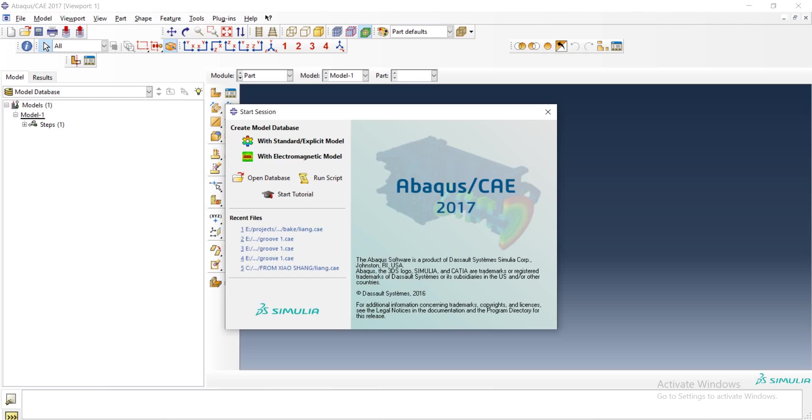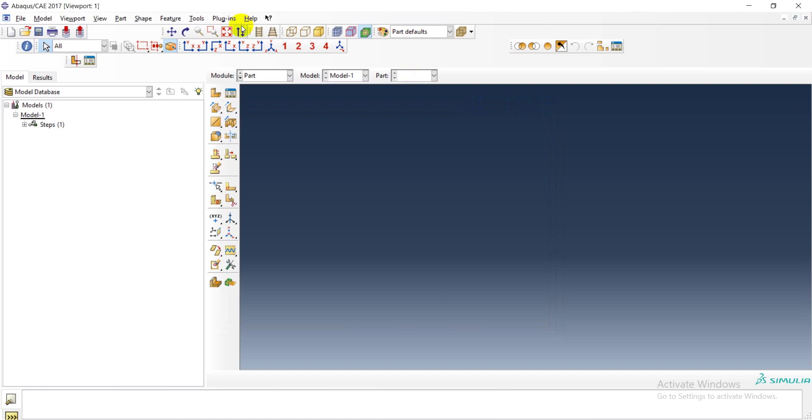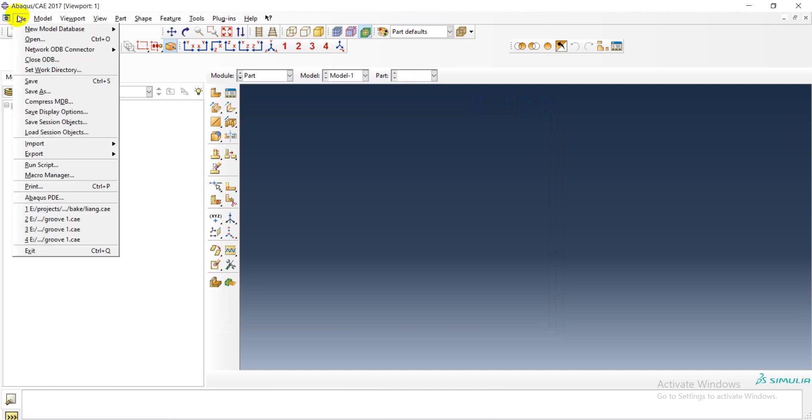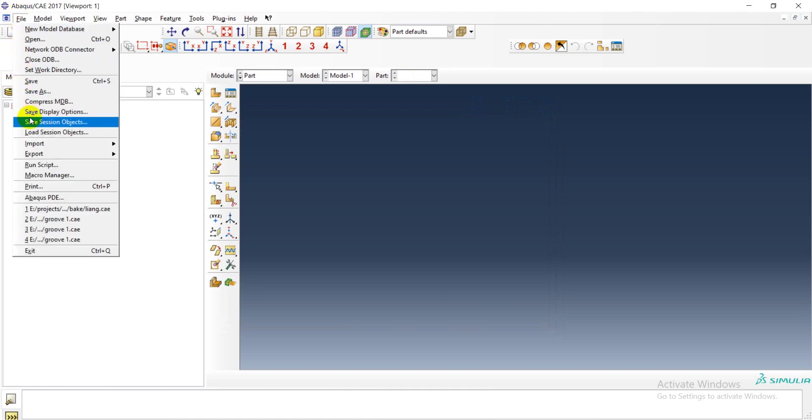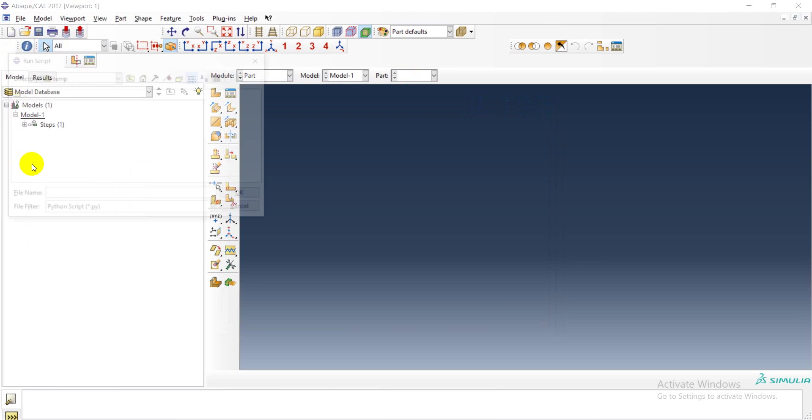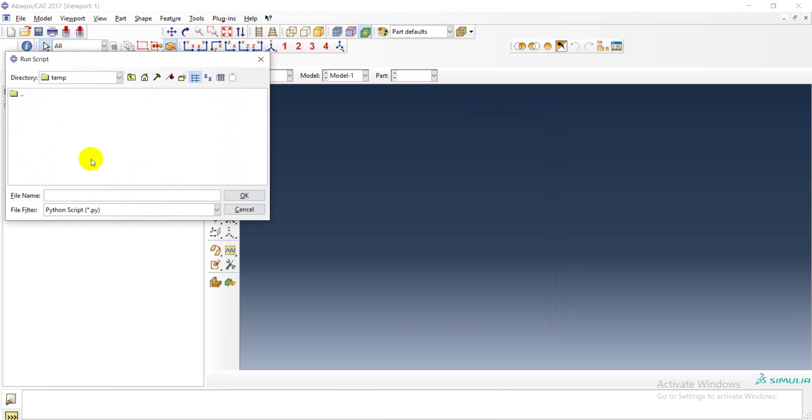When opening the program, you can go here to File, Run Script. You open the downloaded file.